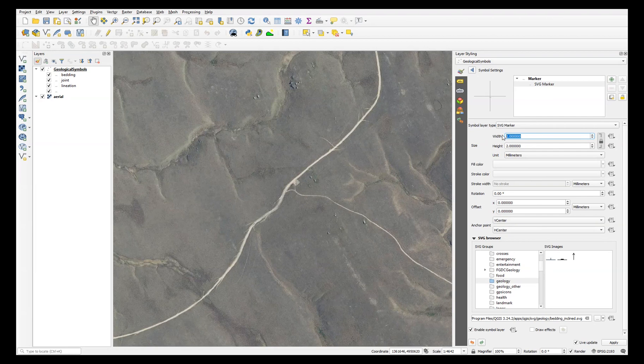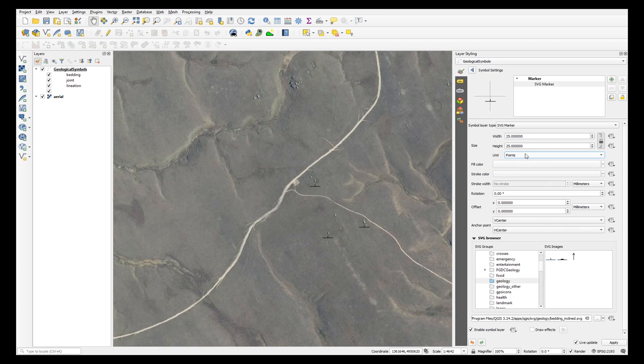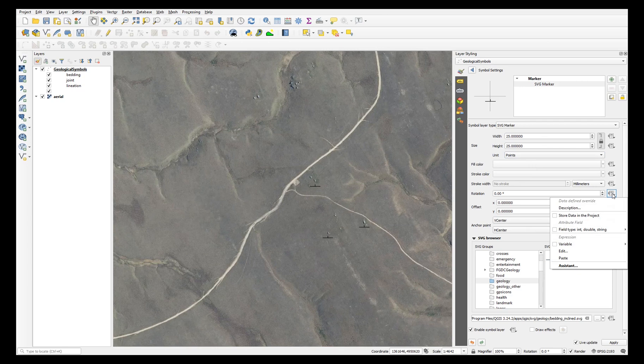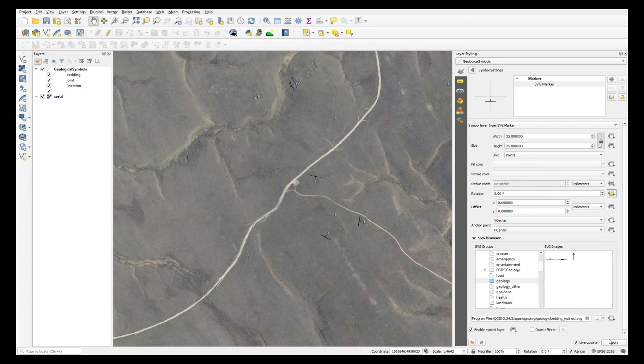You'll also have to increase the size. I find that 25 points works well for me. We'll also set the rotation here by clicking the icon next to rotation, choosing field and the dip and plunge azimuth field. Then click apply, then the back arrow.